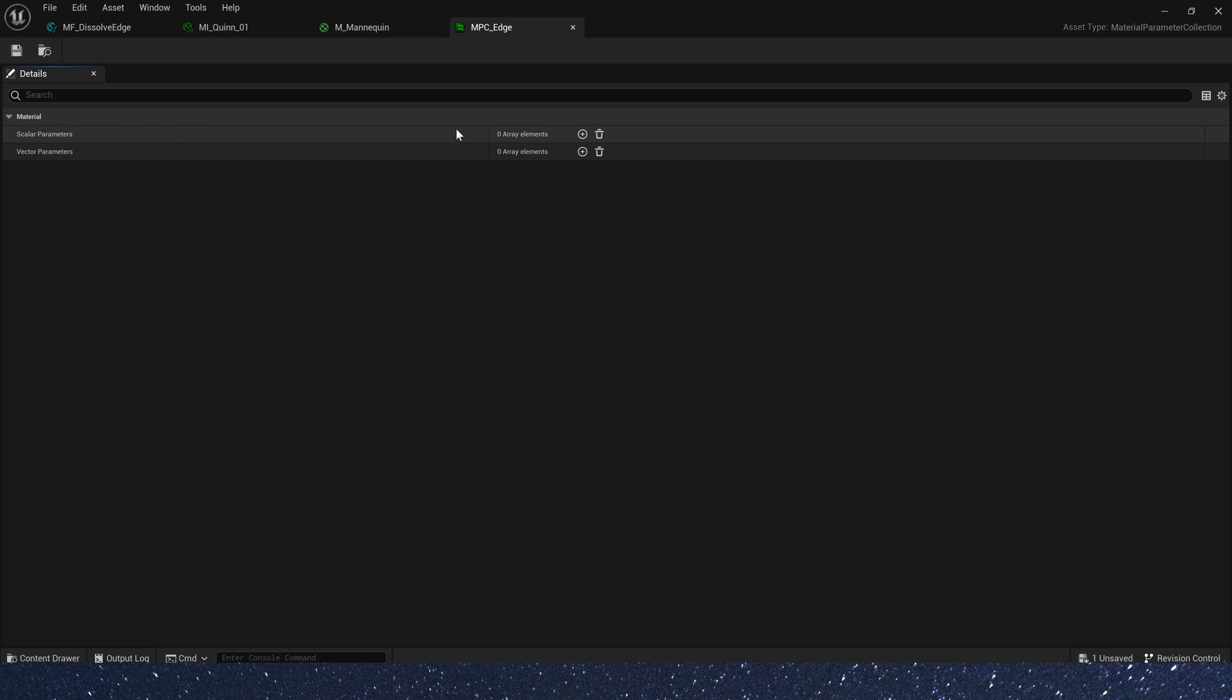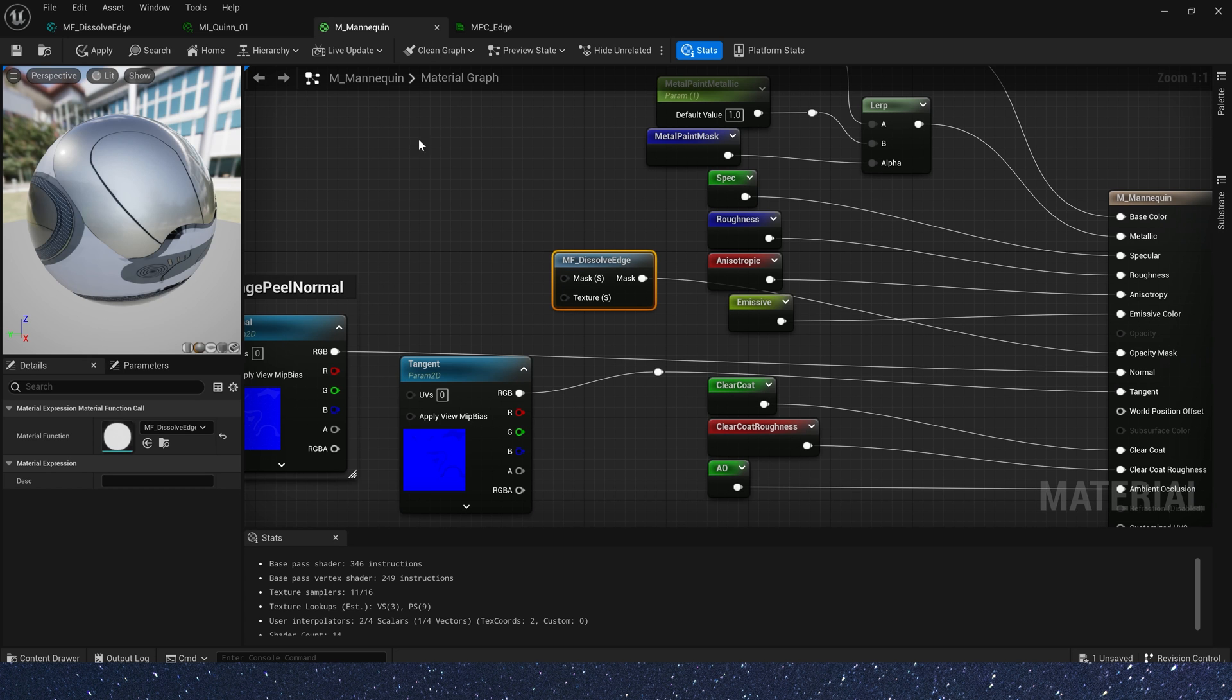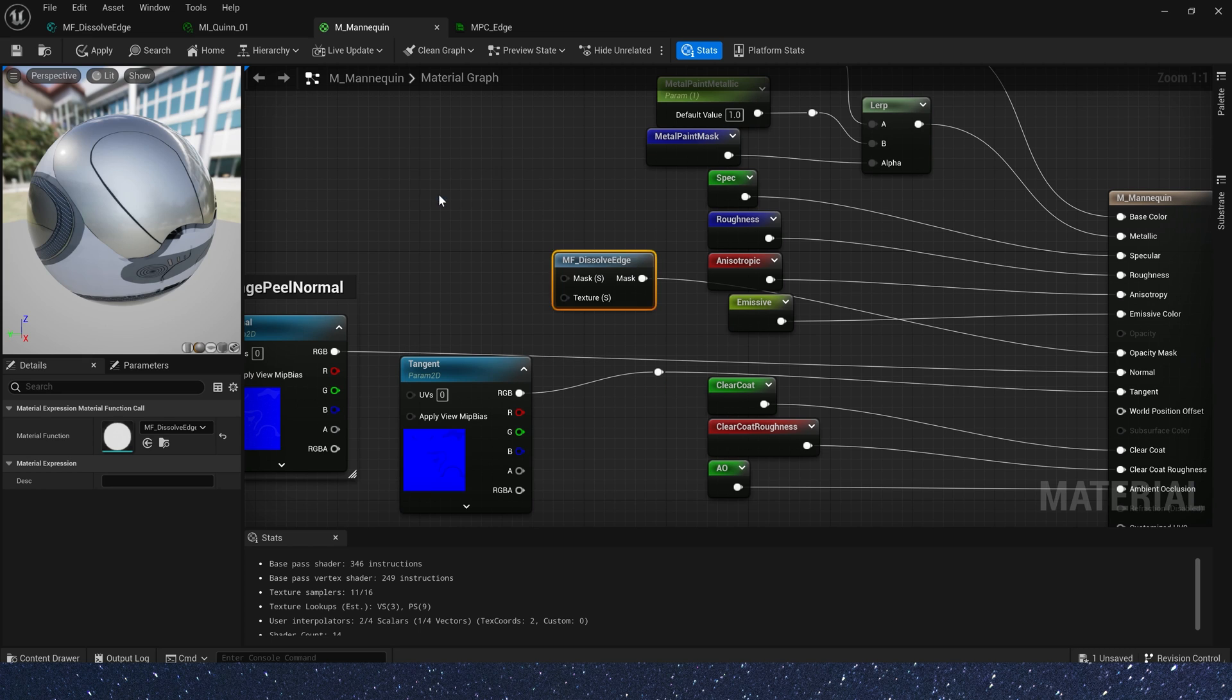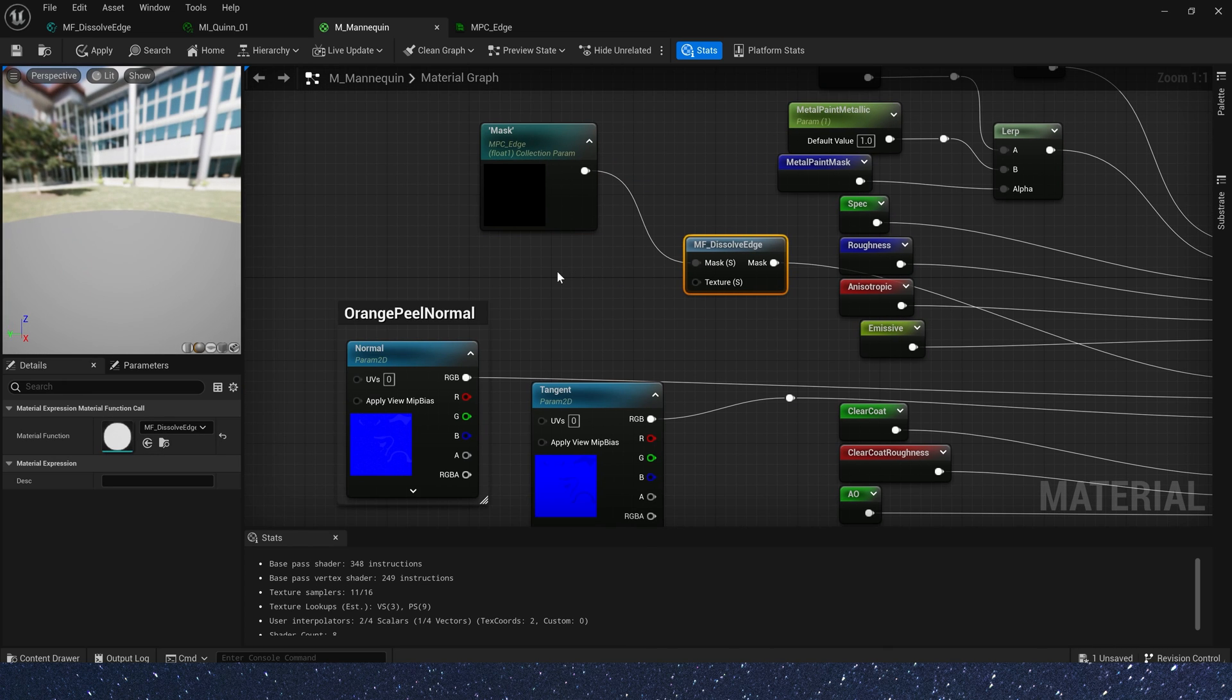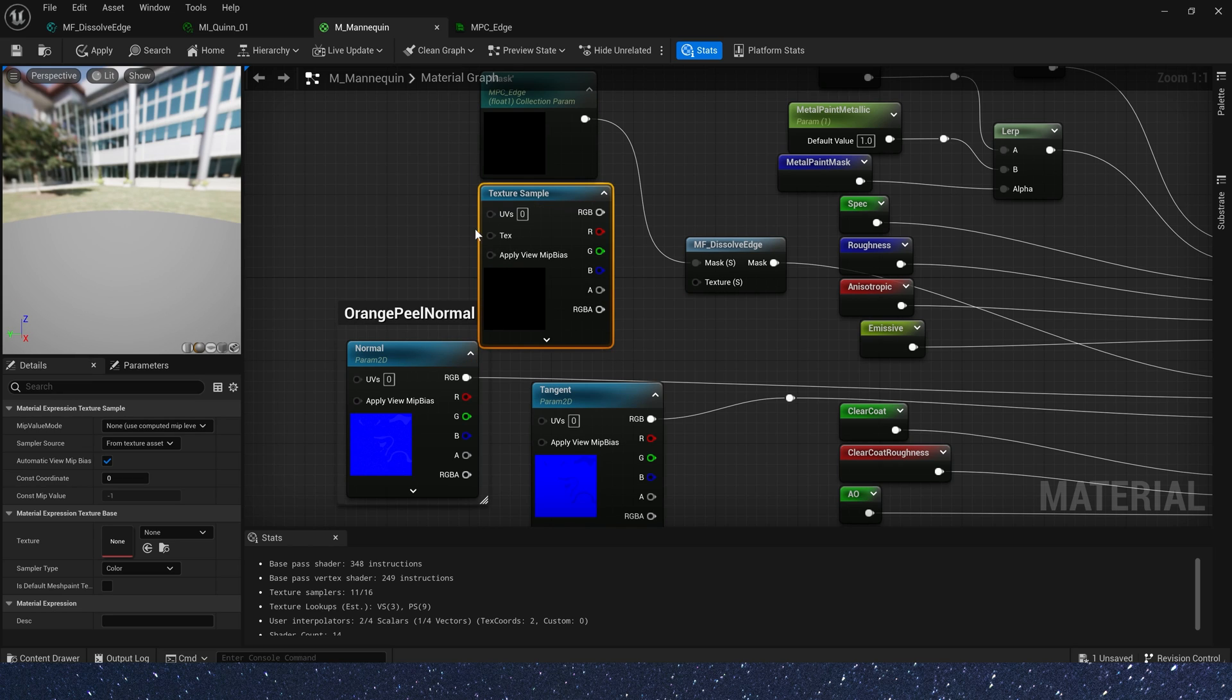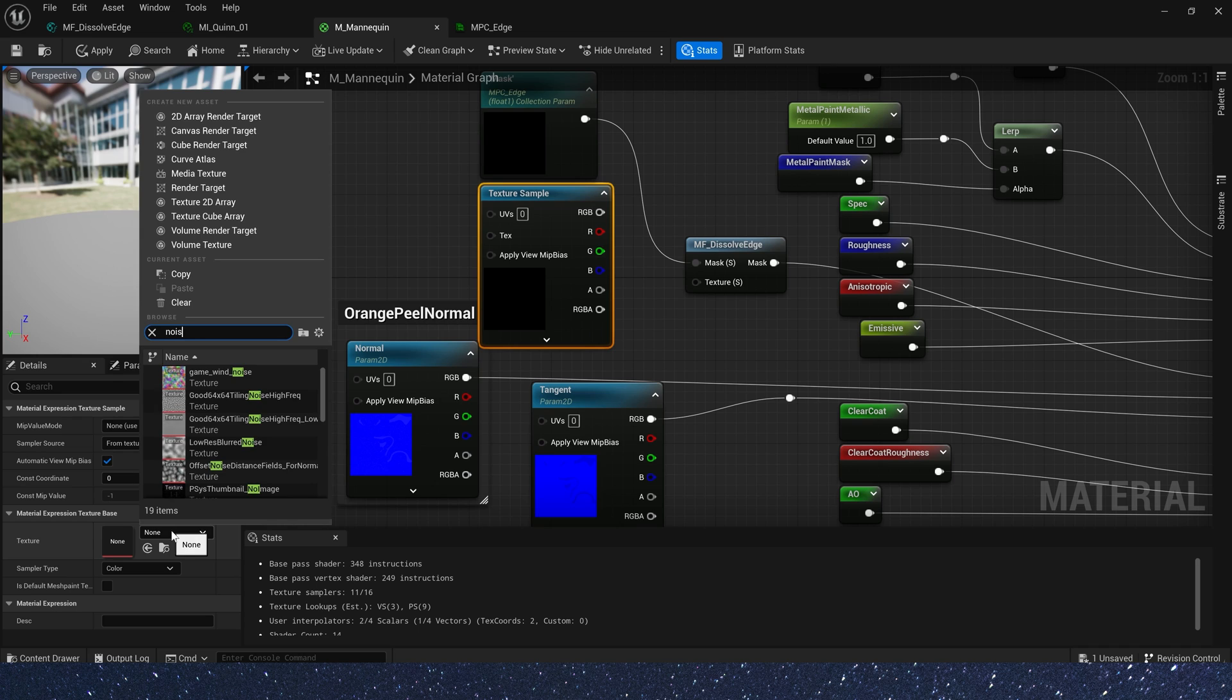Add a parameter and rename it to mask. Back to material and add a collection parameter. We will use the parameter. And we need a noise texture. Just use the tiling noise 0 file.